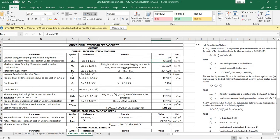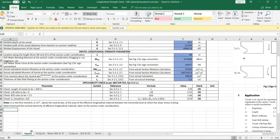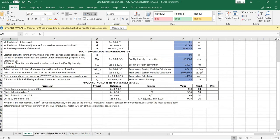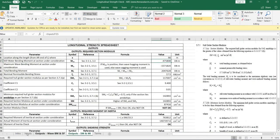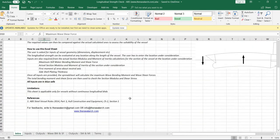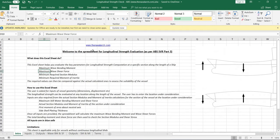That was about the longitudinal strength limit calculator developed by thenavalarc.com. Please visit the website to know more about it, and provide us your valuable feedback. Thank you very much.